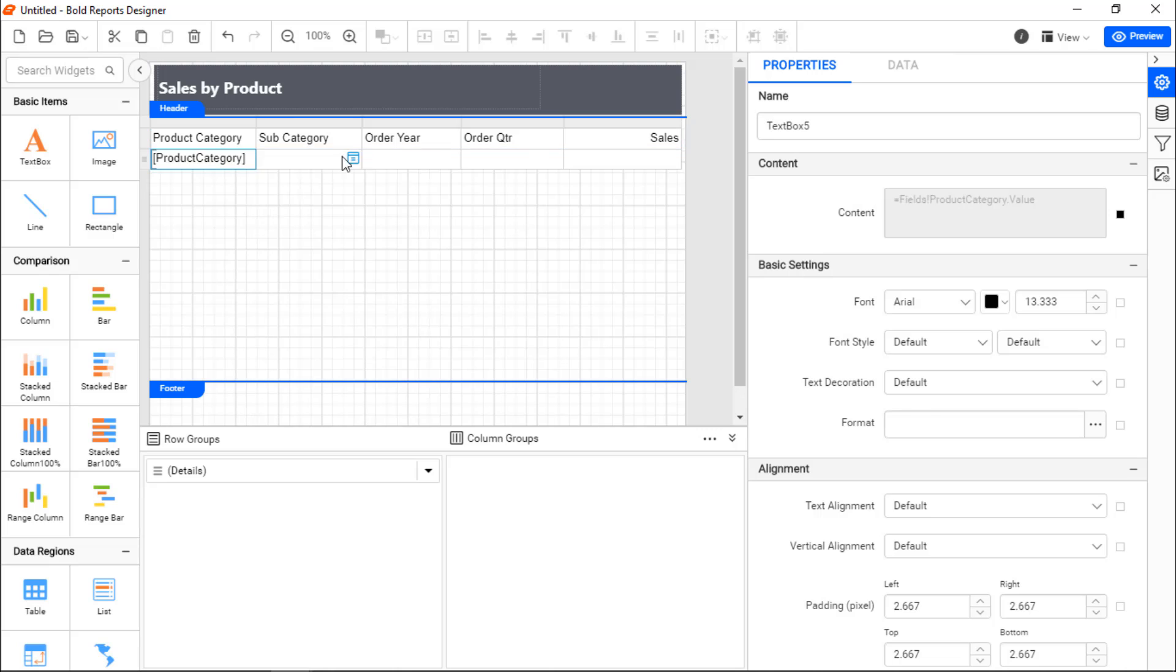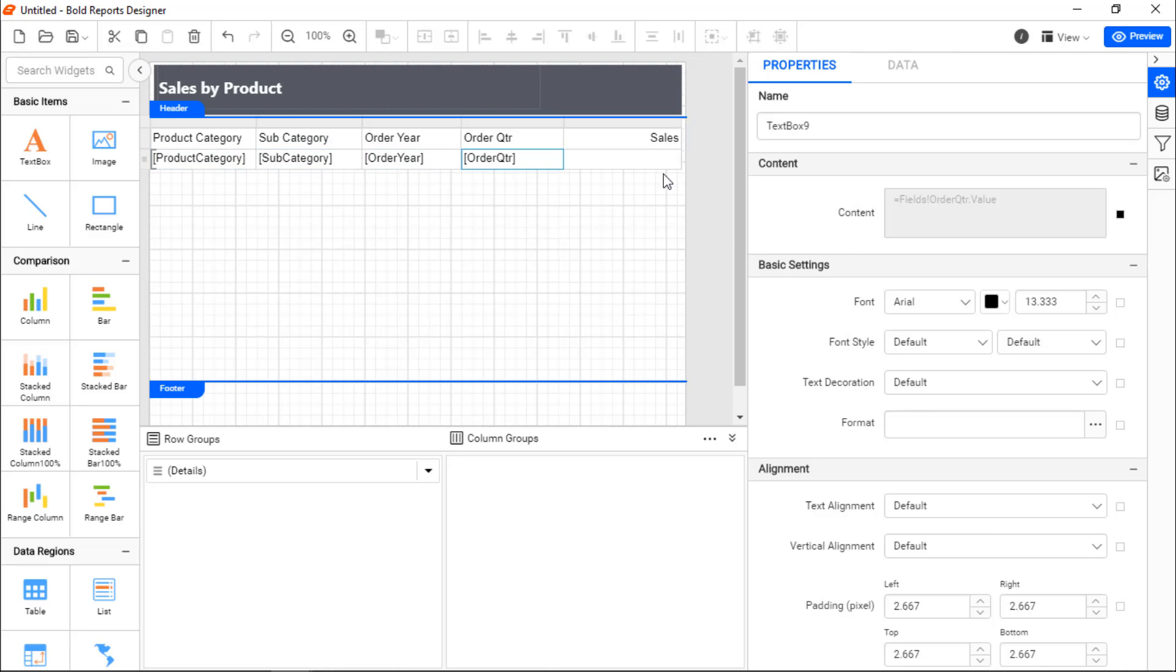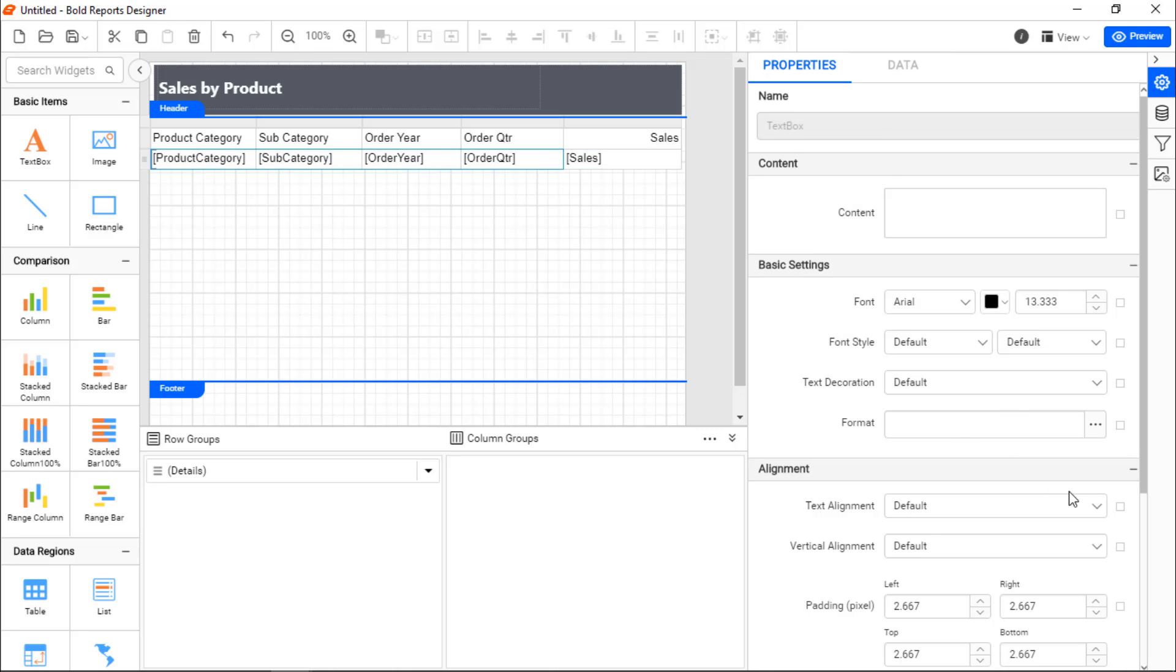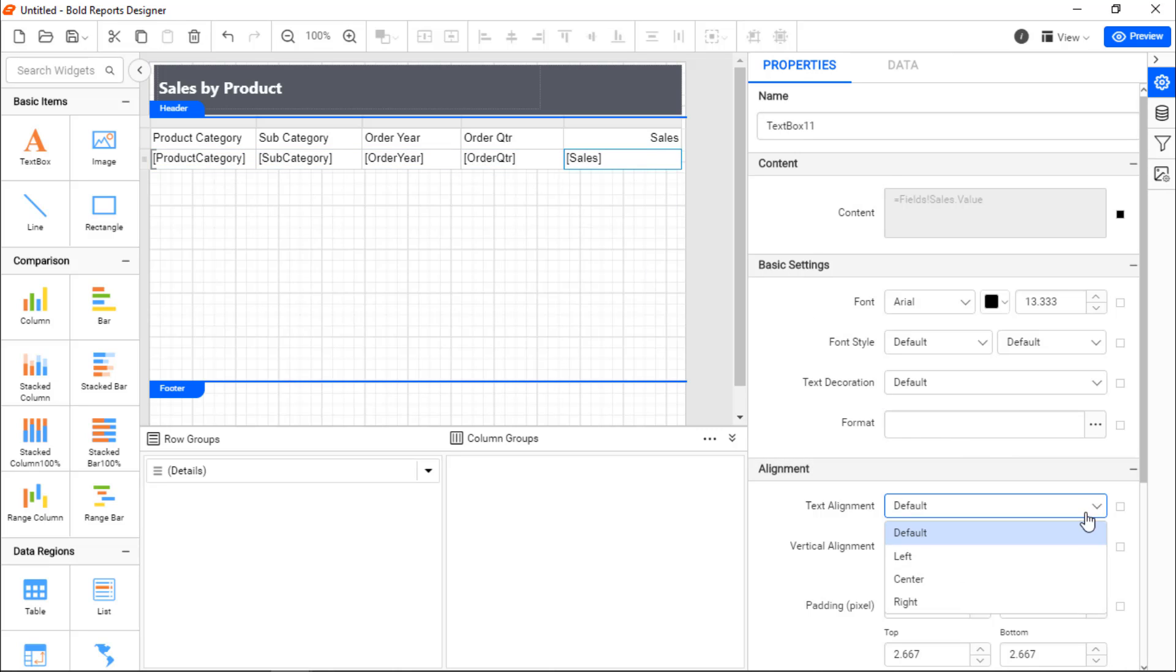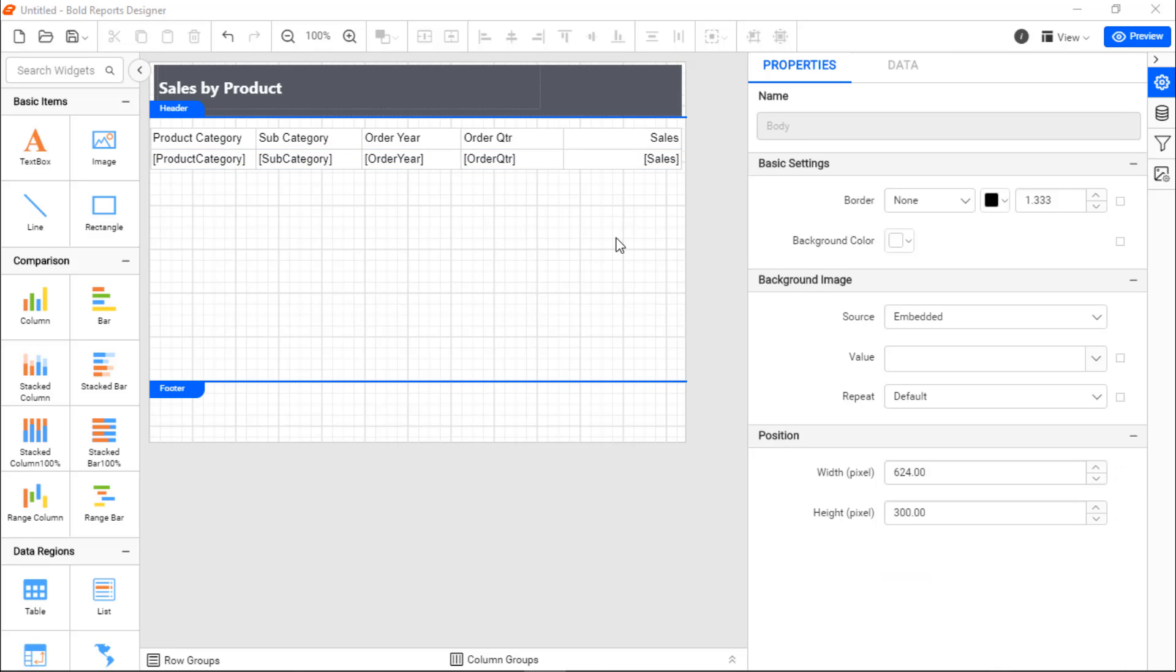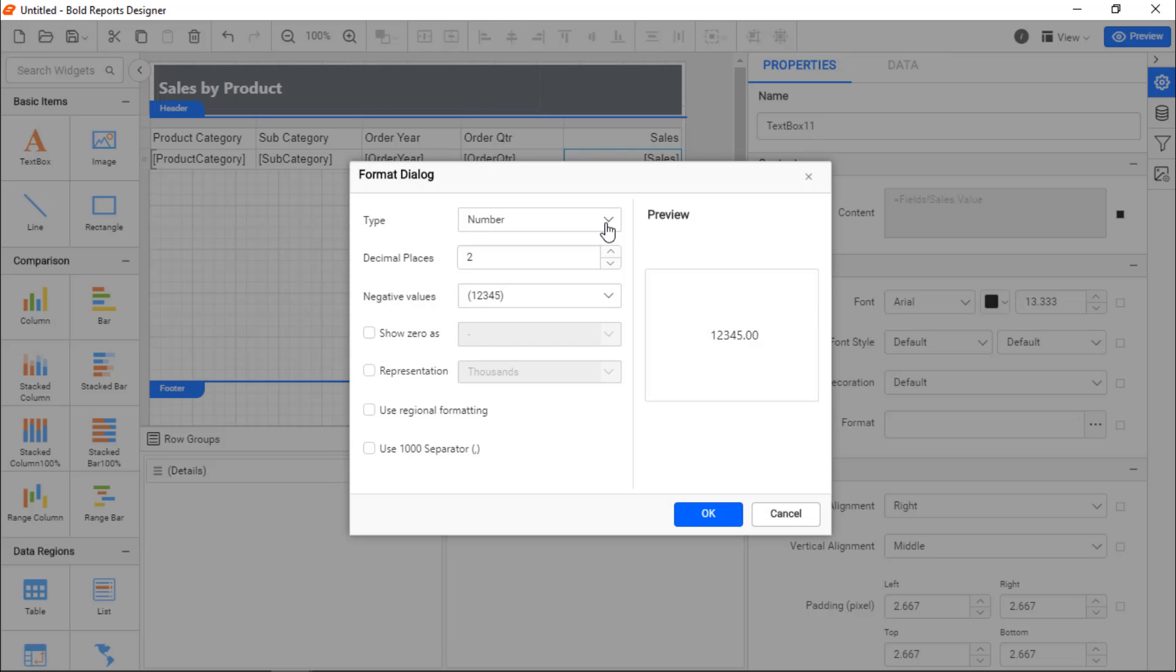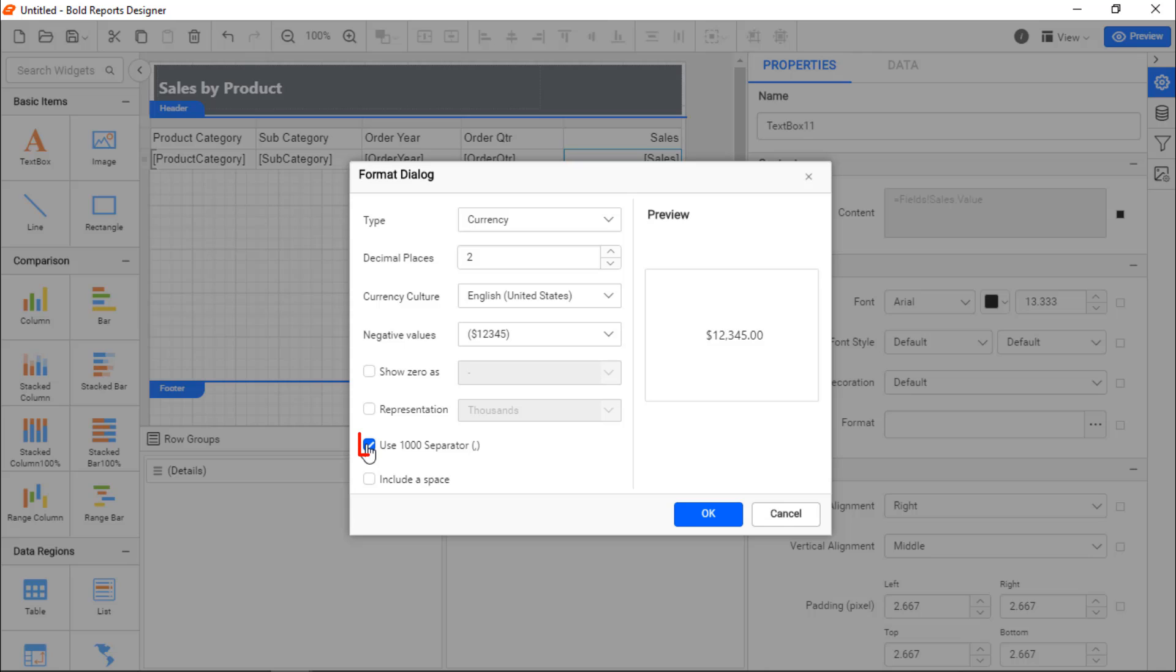Then, I assign its corresponding values in the data row and format them. Since the currency value must be displayed in the currency format, I select the Sales Value cell and change the format to currency with two decimal points and use the 1000 separator.